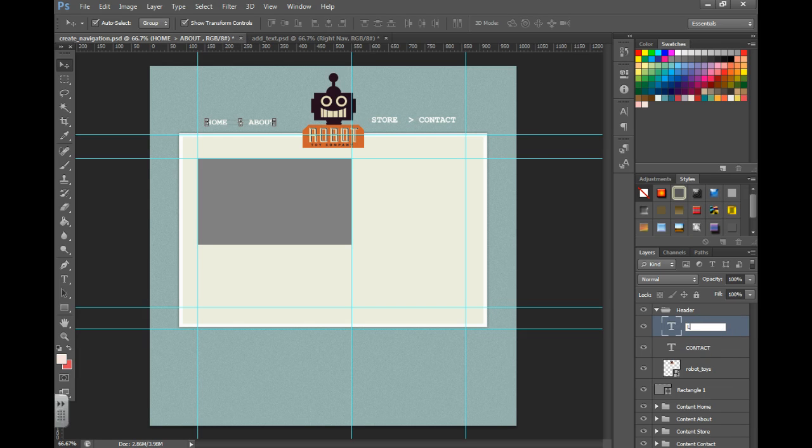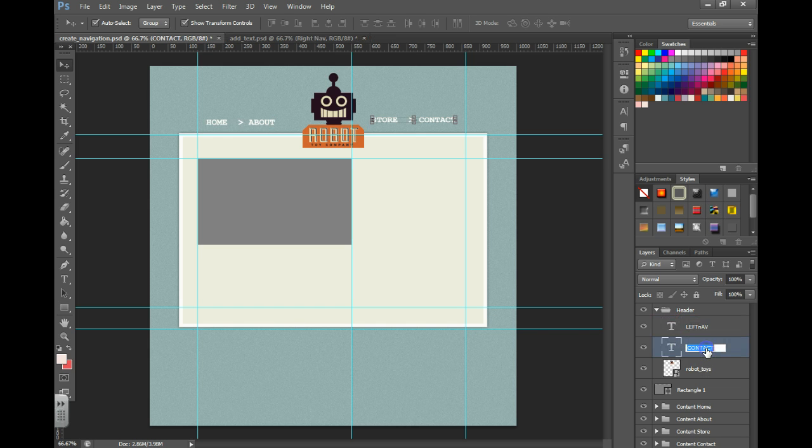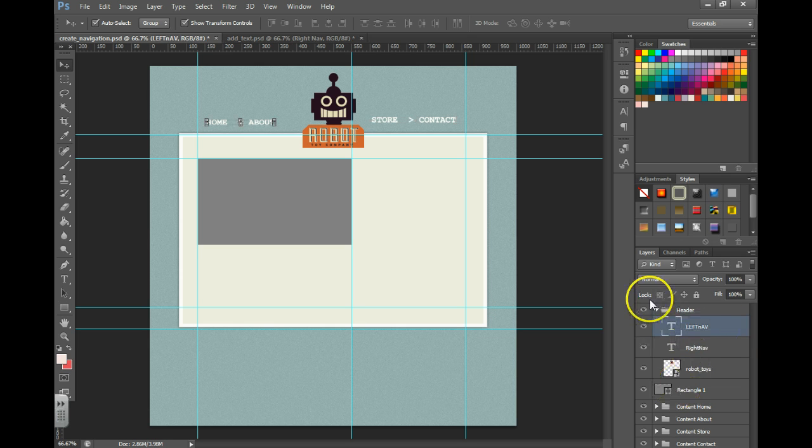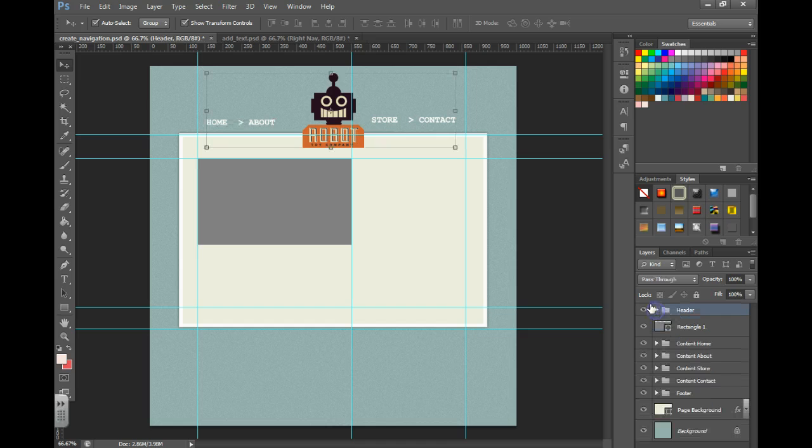We'll call this left nav and right nav. And now it's organized for the developer and that is navigation.